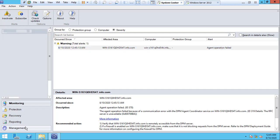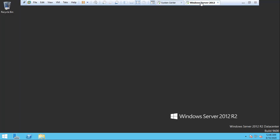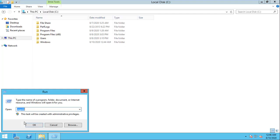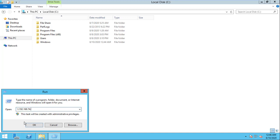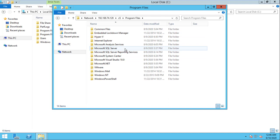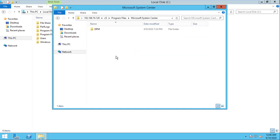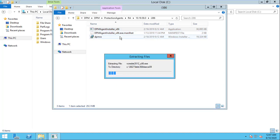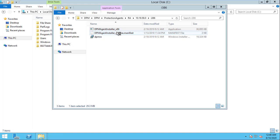Since the agent installation failed, we are going to attach the DPM agent manually on the production server. Go to your Windows server, open the production agent installer, and run it as administrator. Click the DPM agent option and install the agent.